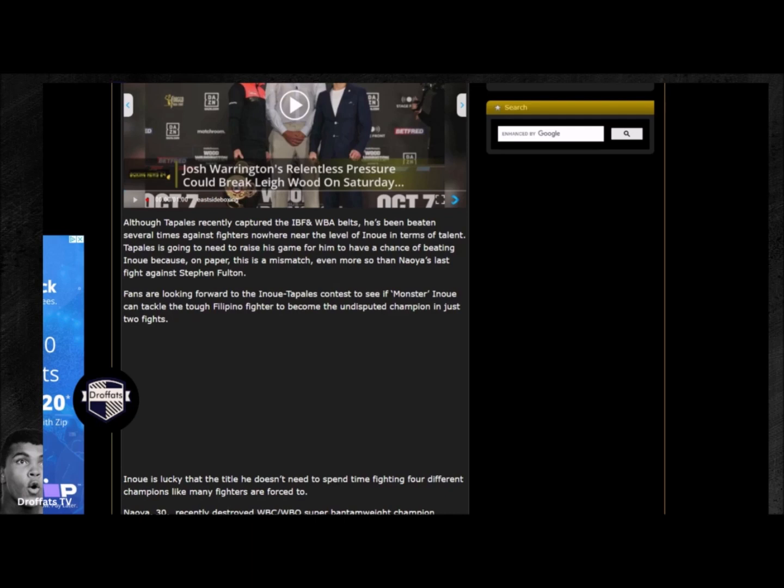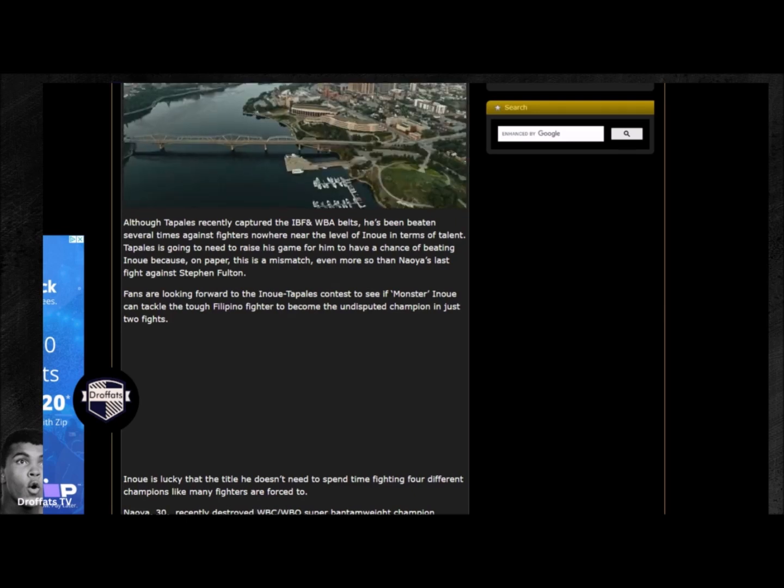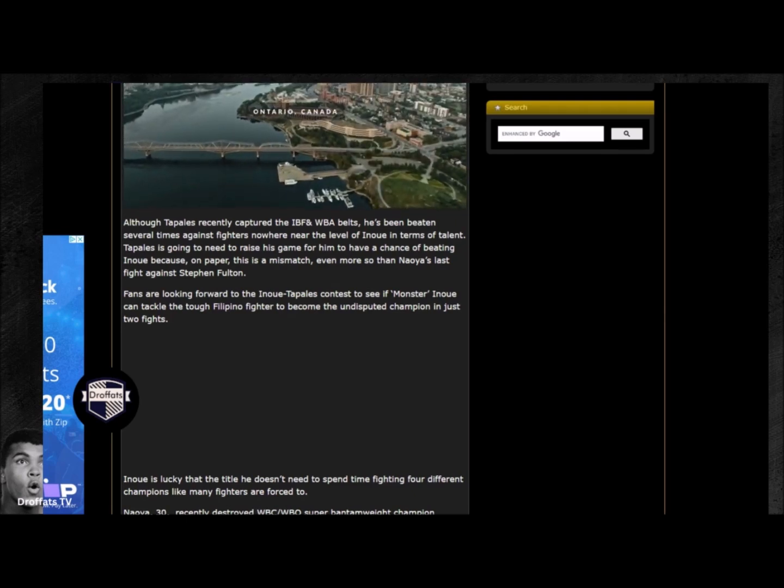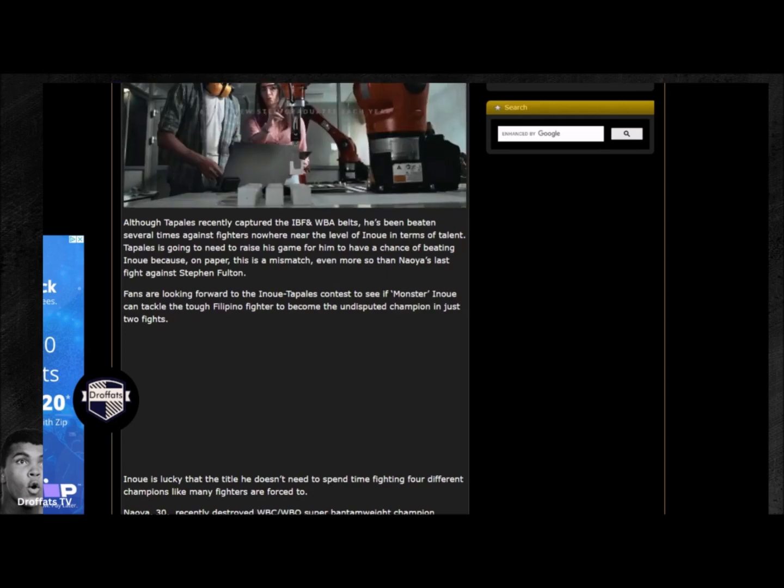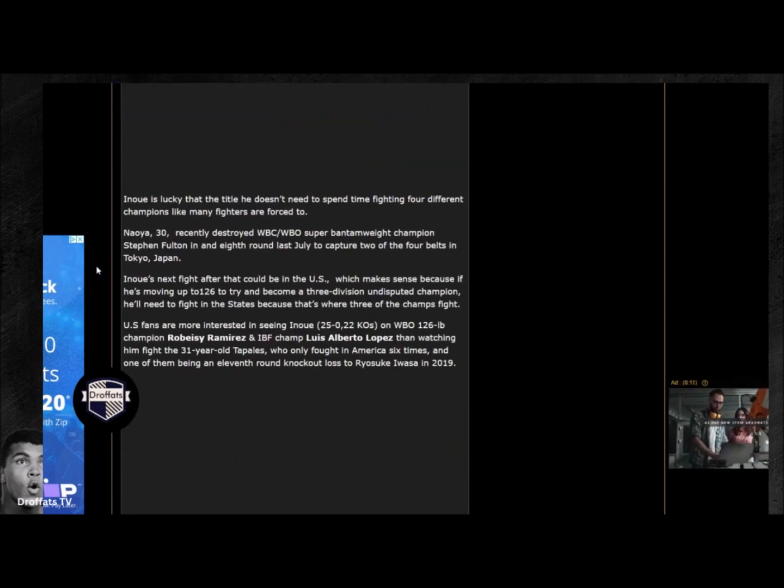Tank won't even move up five pounds to fight Ryan Garcia, but yet you guys want Inoue to move up to fight him. Do you guys even know there's 17 different weight divisions in boxing?